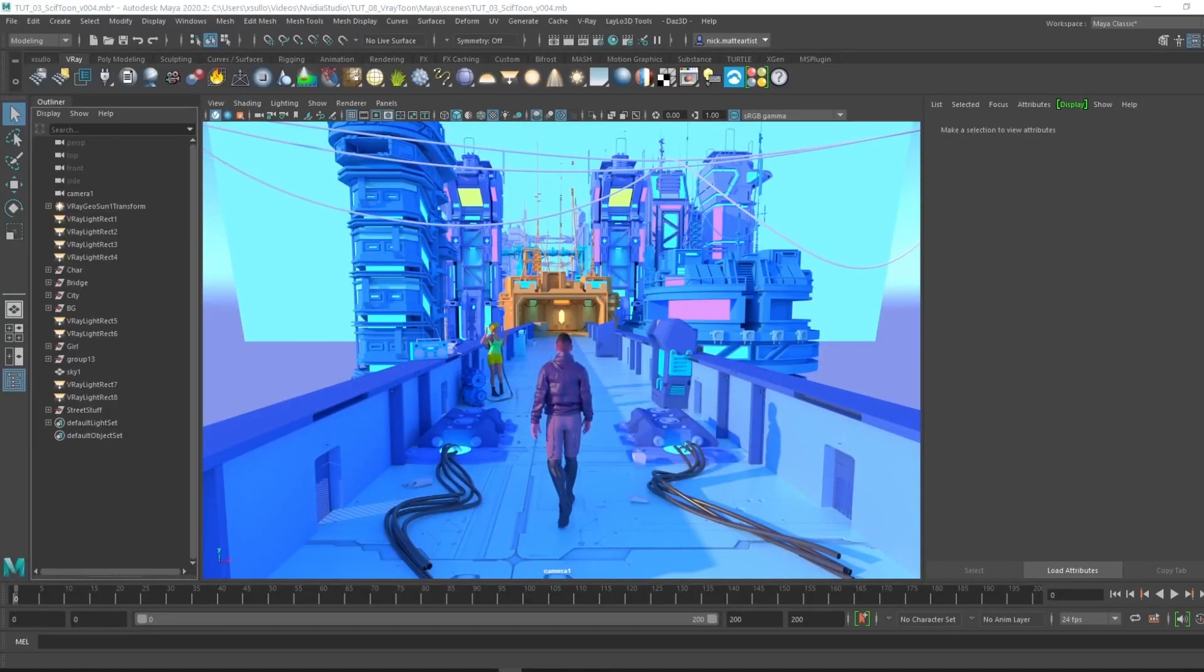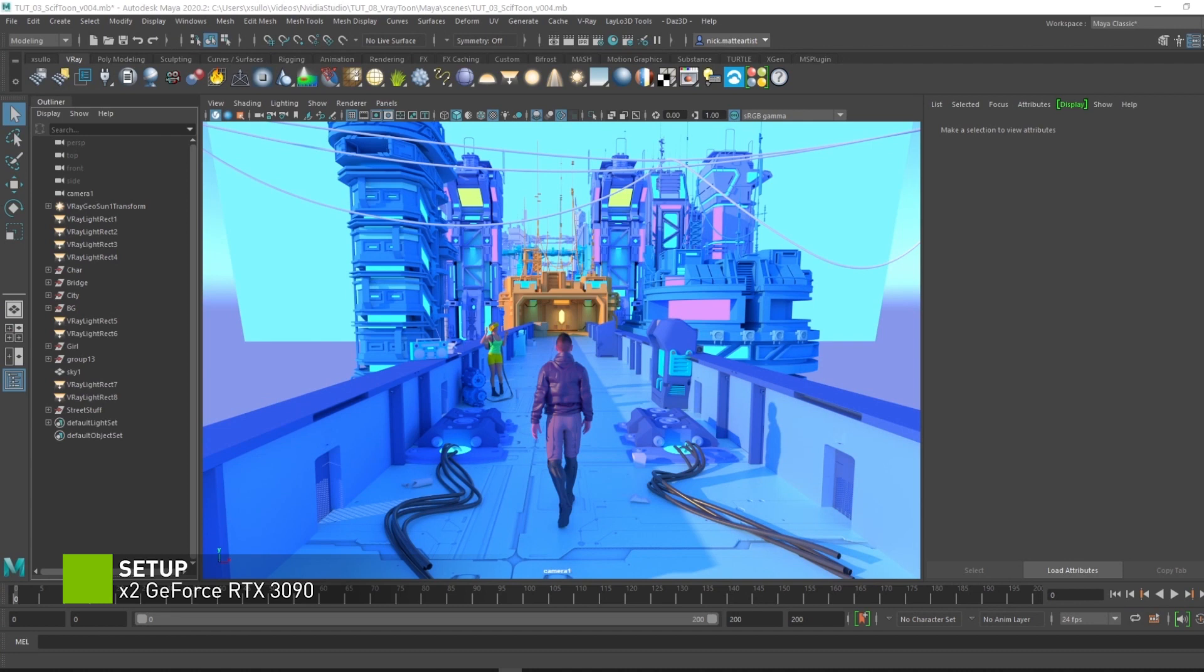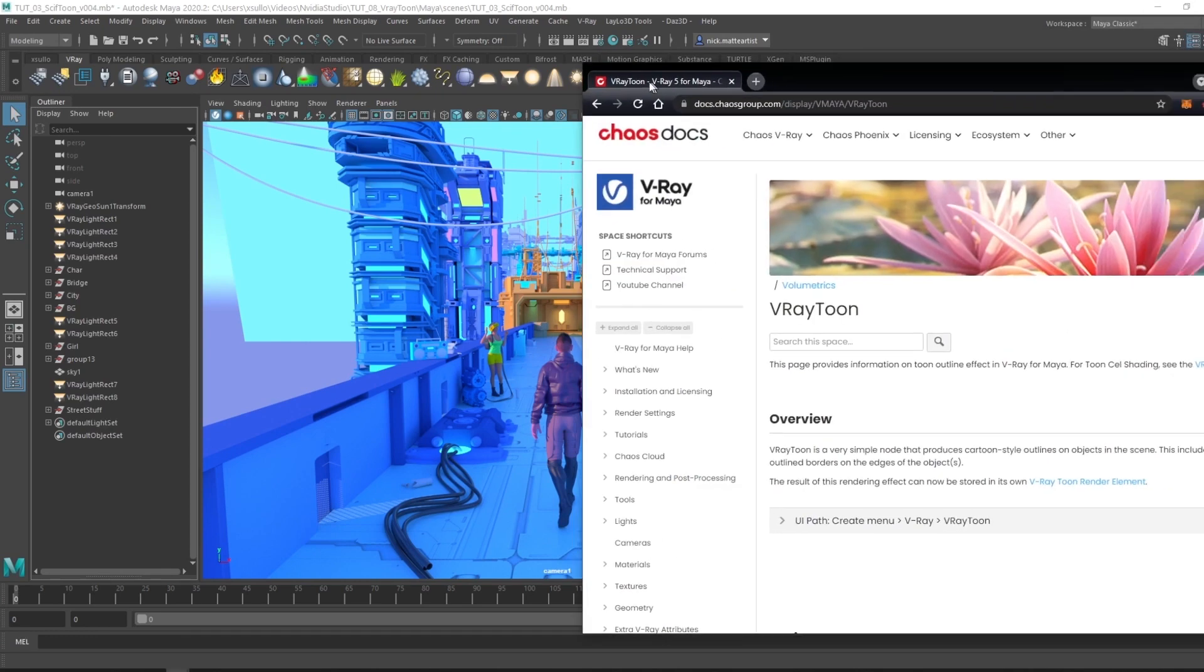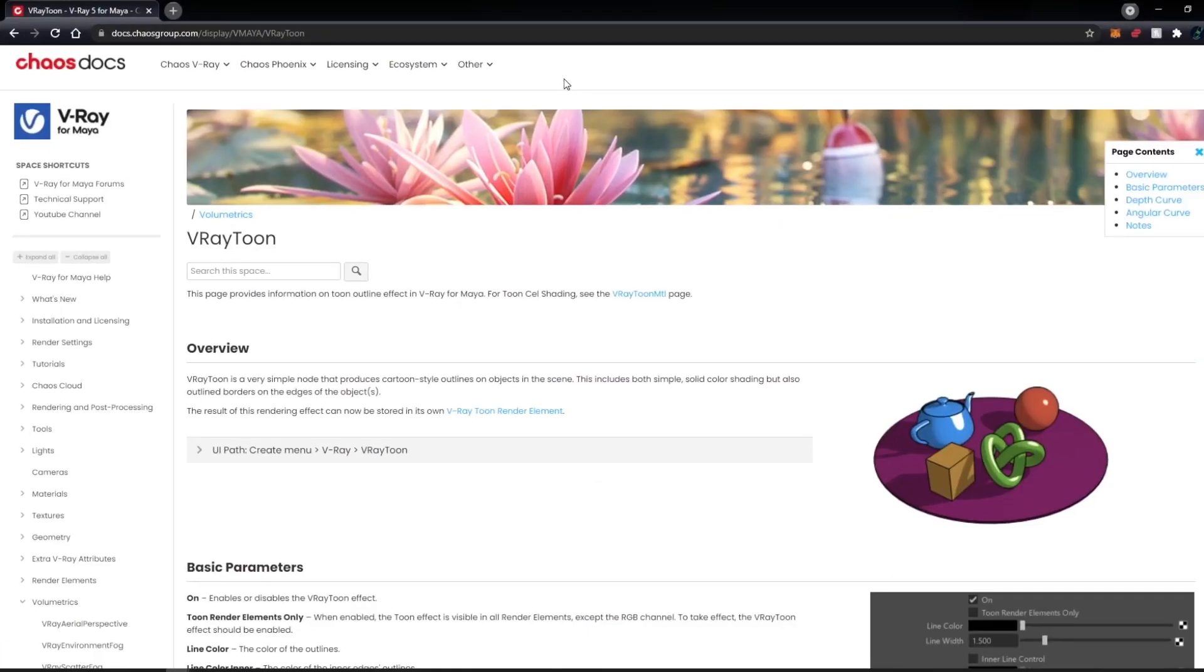Now that we're in Maya, we're going to go ahead and start applying the V-Ray Toon. But before we jump into that, let's go ahead and check out V-Ray's Chaos breakdown explanation of what is V-Ray Toon to begin with.